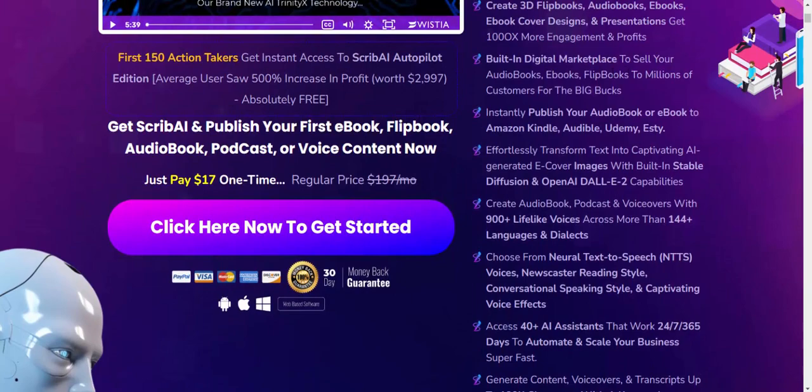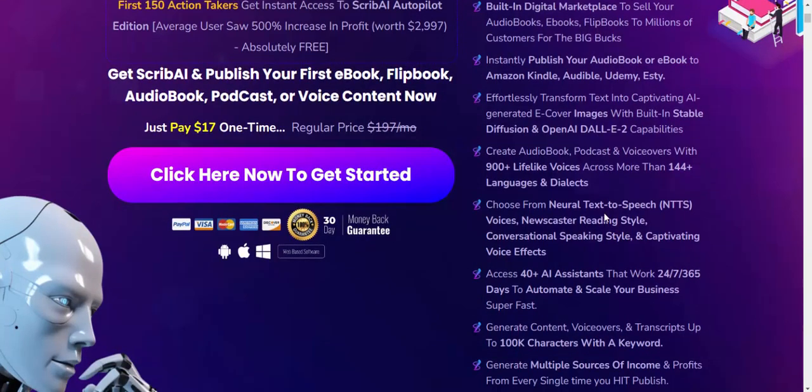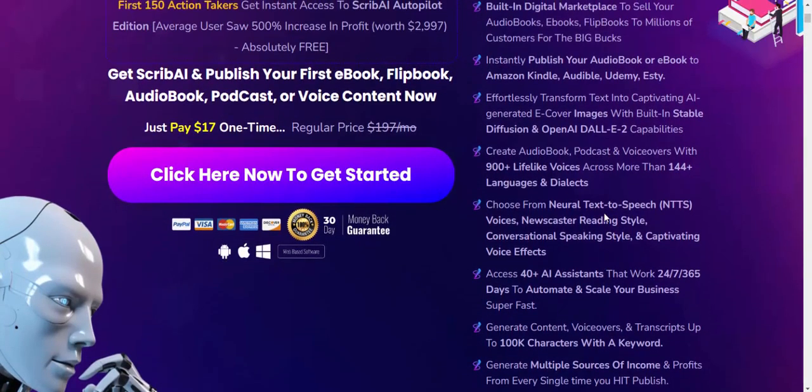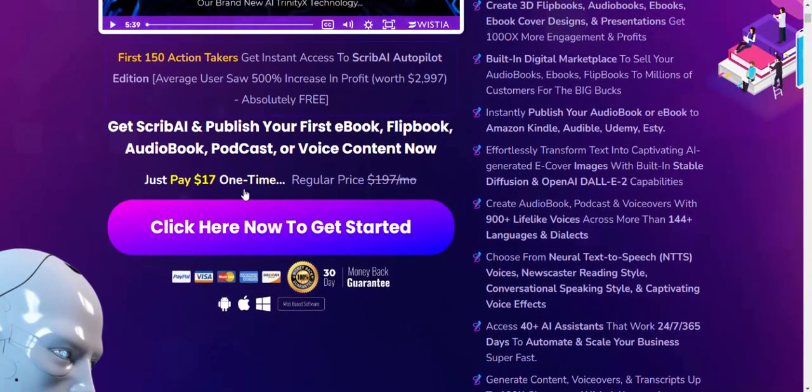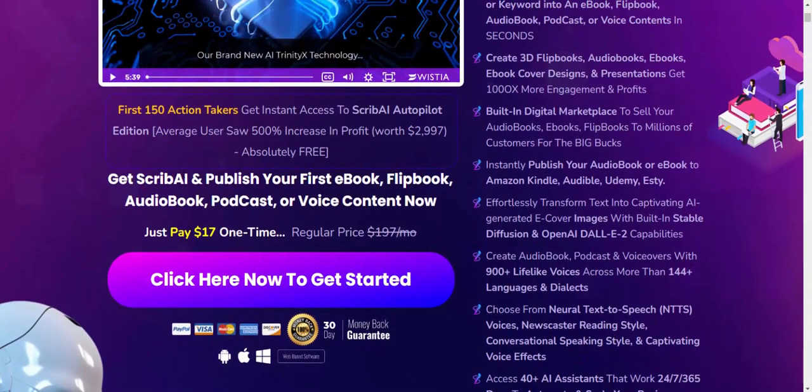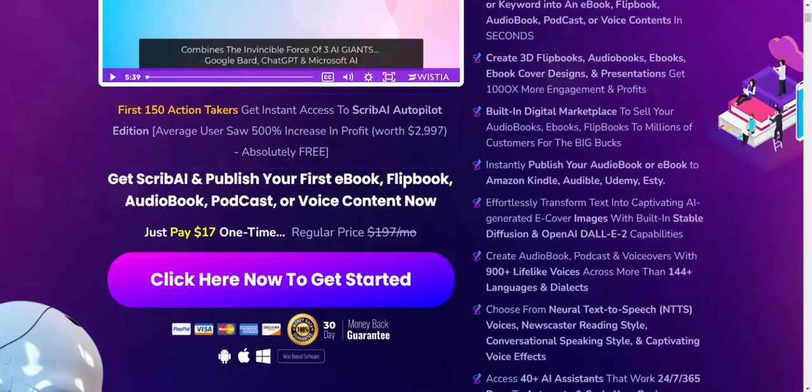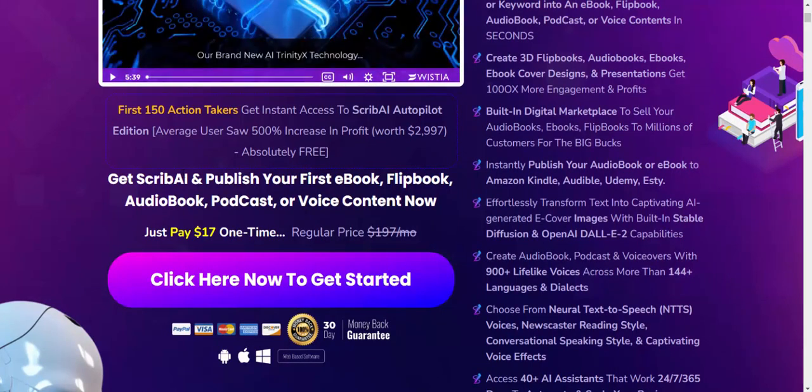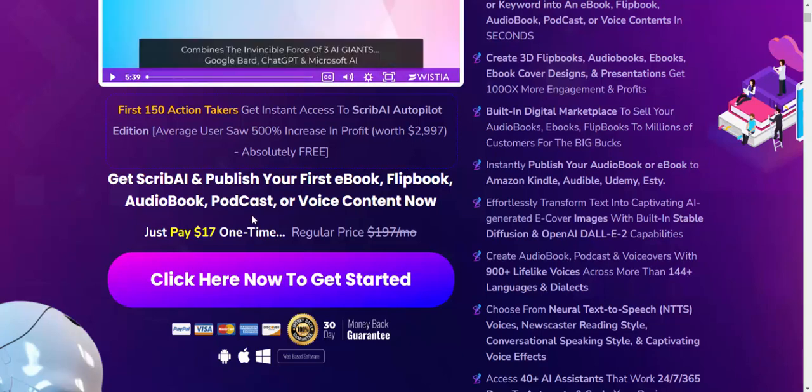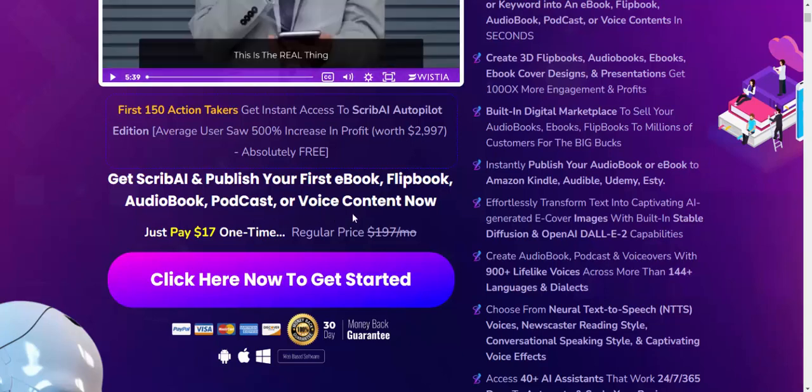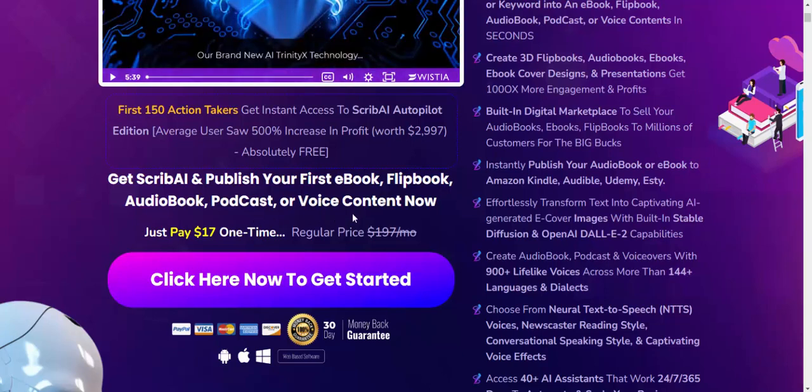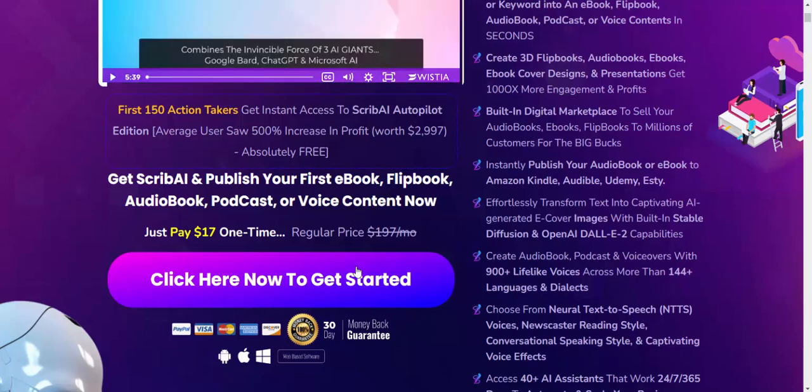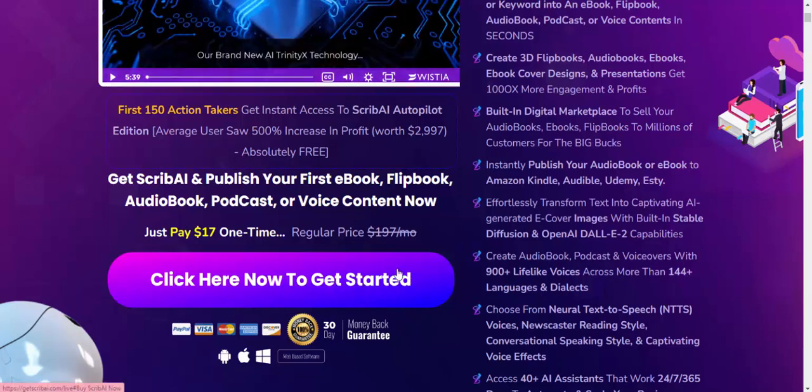Get Skype and publish your first ebook, flipbook, audiobook, and podcast as a voice command for just $17.